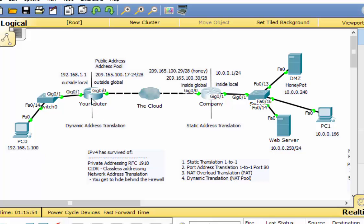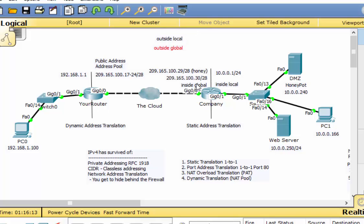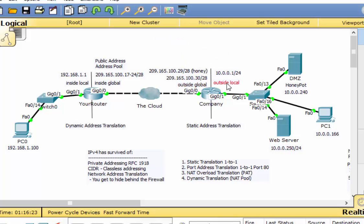This 192.168.1.100 is getting routed all the way across by the router. In the real world, this router is going to translate it too. So this time we're going to do a dynamic address translation from this router. Now that we're configuring this router for NAT — this is my inside global, this is the inside local, that's the outside global, and that's the outside local. This time we're going to set up a public address pool. This router has a bunch of IP addresses: 209.165.100.17 all the way to a /28 interface, so it has all of these addresses.